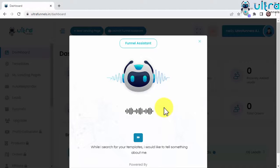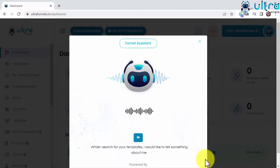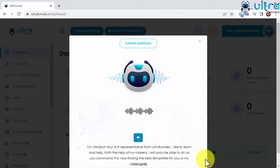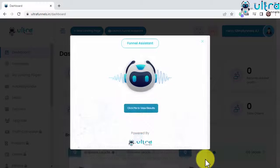While I search for your templates, I would like to tell something about me. I'm UltraBot, your AR representative from UltraFunnels. I like to learn and help. Click me to view results.